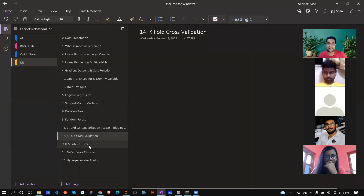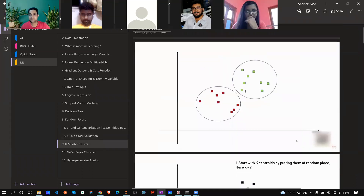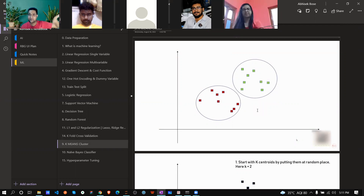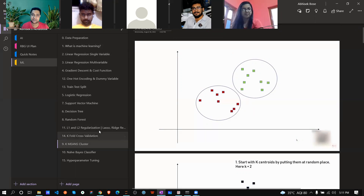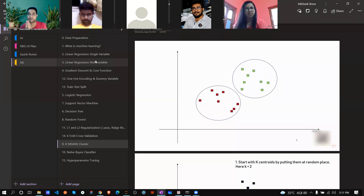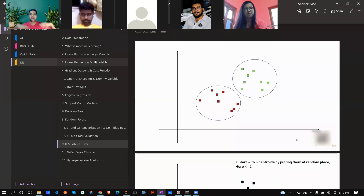Now let's jump to K-Means clustering. All the topics we learned up to last session — that's supervised machine learning — where you have labeled data and your output is already defined. K-Means clustering and Naive Bayes are different. K-Means clustering is basically unsupervised learning.